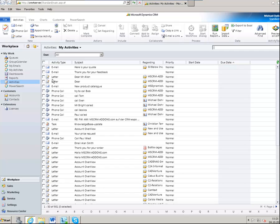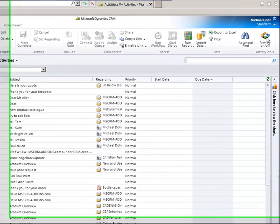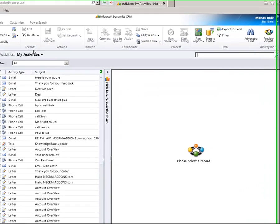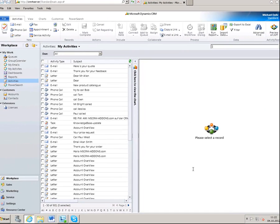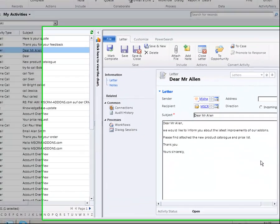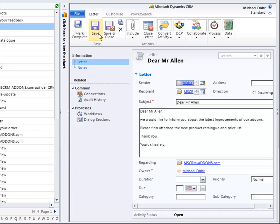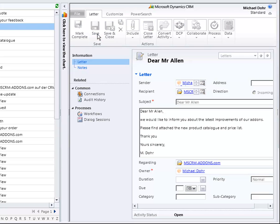First, we start in the standard CRM activities area. Here you have an overview of all activities. Activity Tools adds a new preview button to the CRM menu ribbon. If you click on it, you will get a new overview of activities in form of a list on the left side and in form of a preview pane on the right side. If you click on one of the activities, it will be shown in the preview pane. The benefit is that users don't have to explicitly open the activity for revising it, or for changing or adding a description, for example, as you can see here.